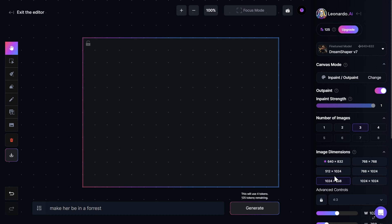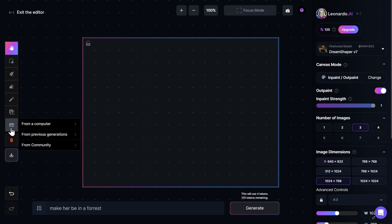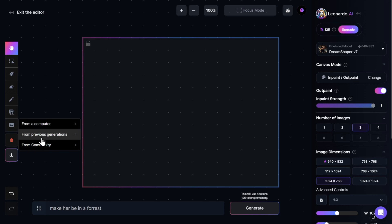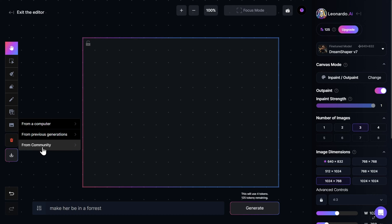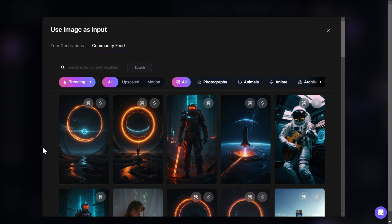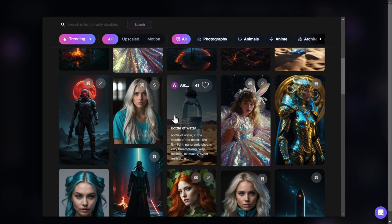Now I want to show you all the tools the Canvas Editor has, but in order to do that, we need an image. So we will simply come right here where it says Upload Image — we have three options: we can upload from our computer, use one of our previous generations, or use an image from the community. For this example, I will choose Community, and this opens the community feed with all the latest generations.